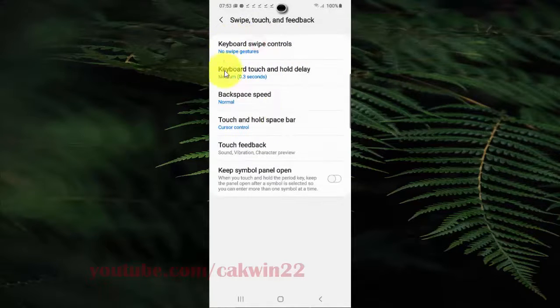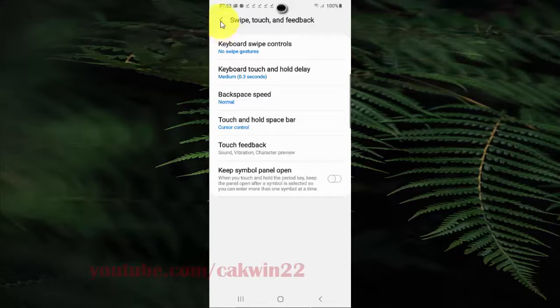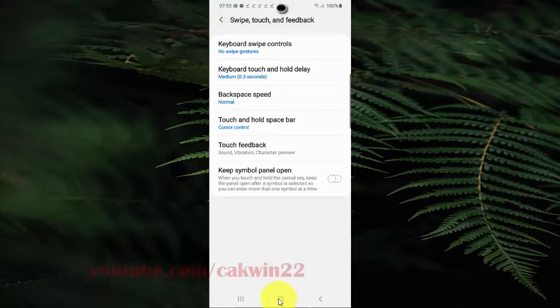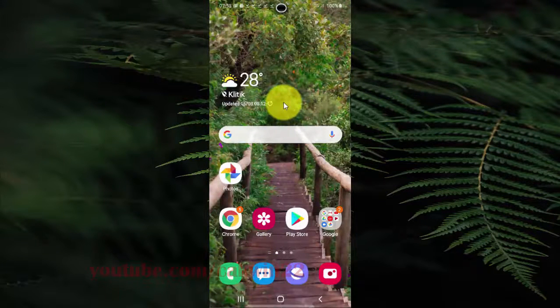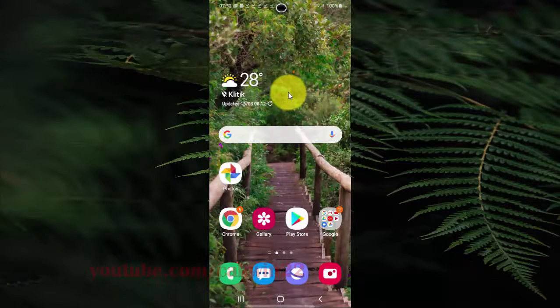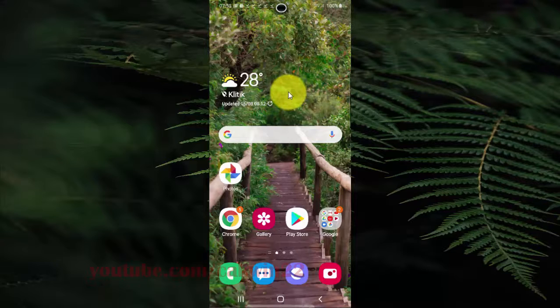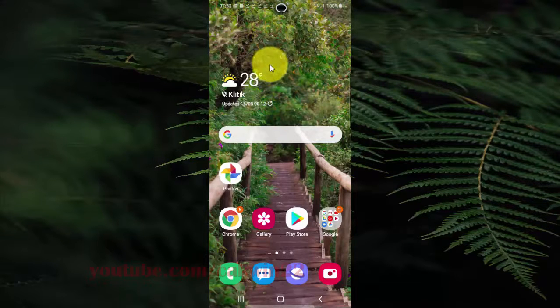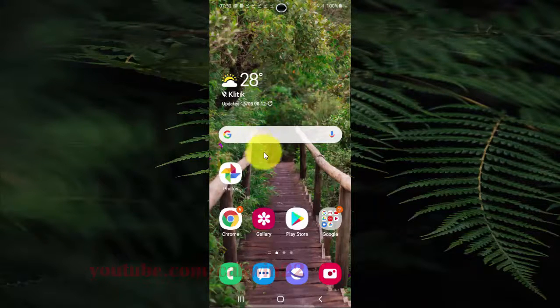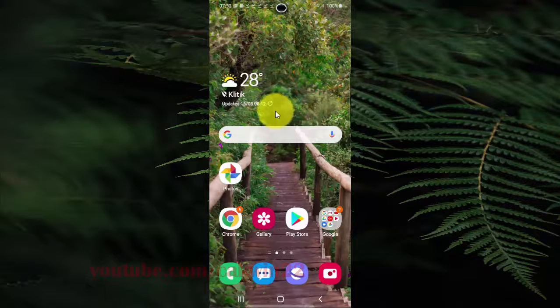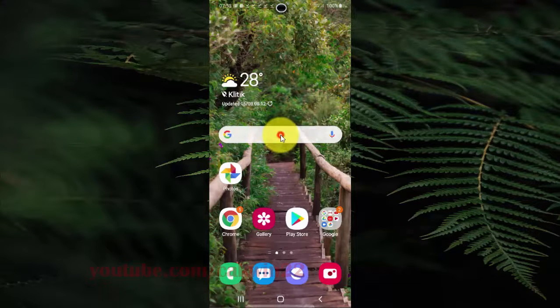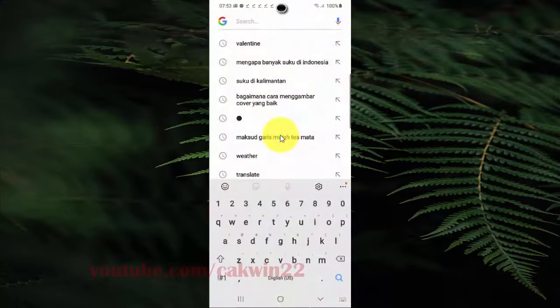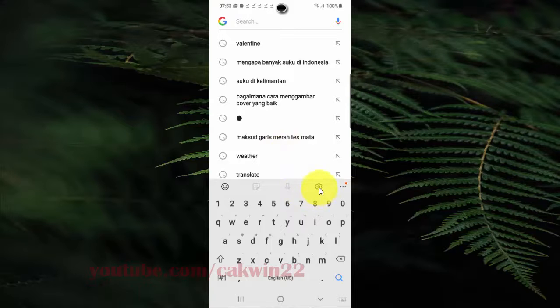You can also set Samsung keyboard swipe control as no swipe gesture from Samsung keyboard. Open an app that needs keyboard, for example Google Search, and then tap Samsung keyboard settings.